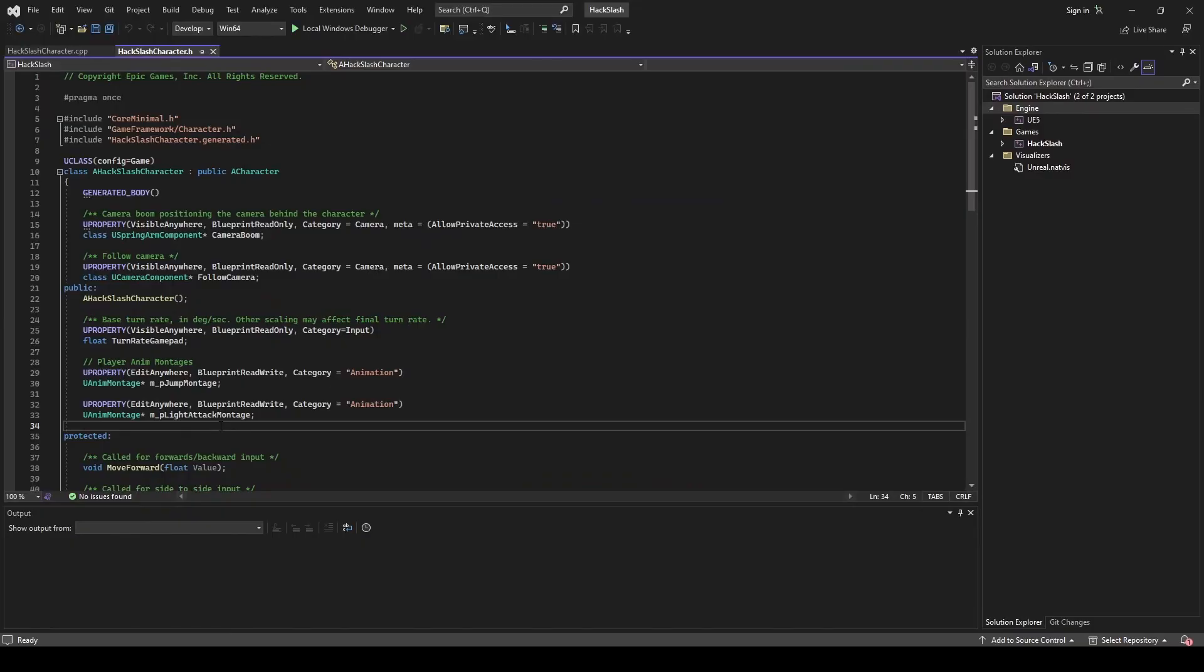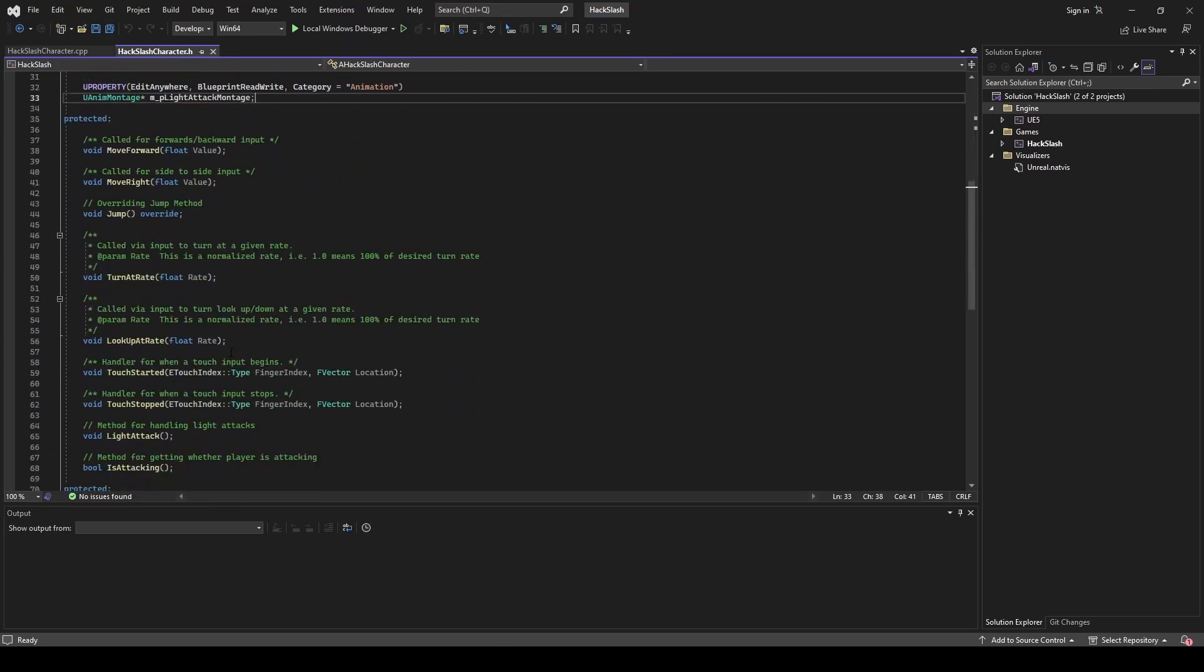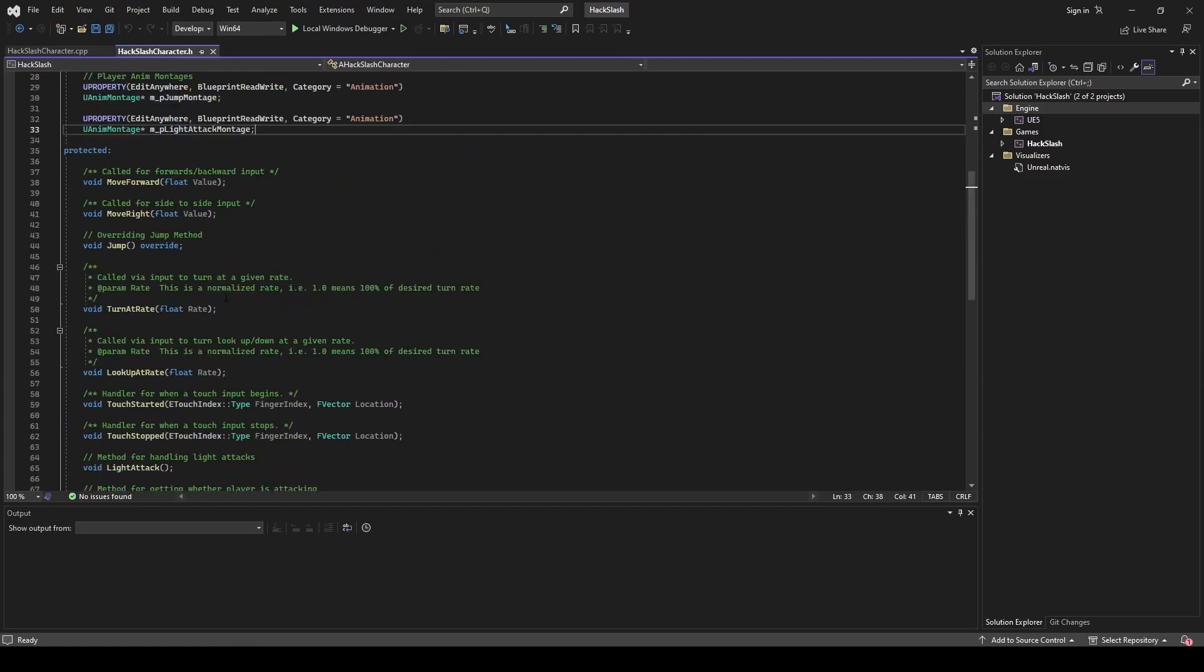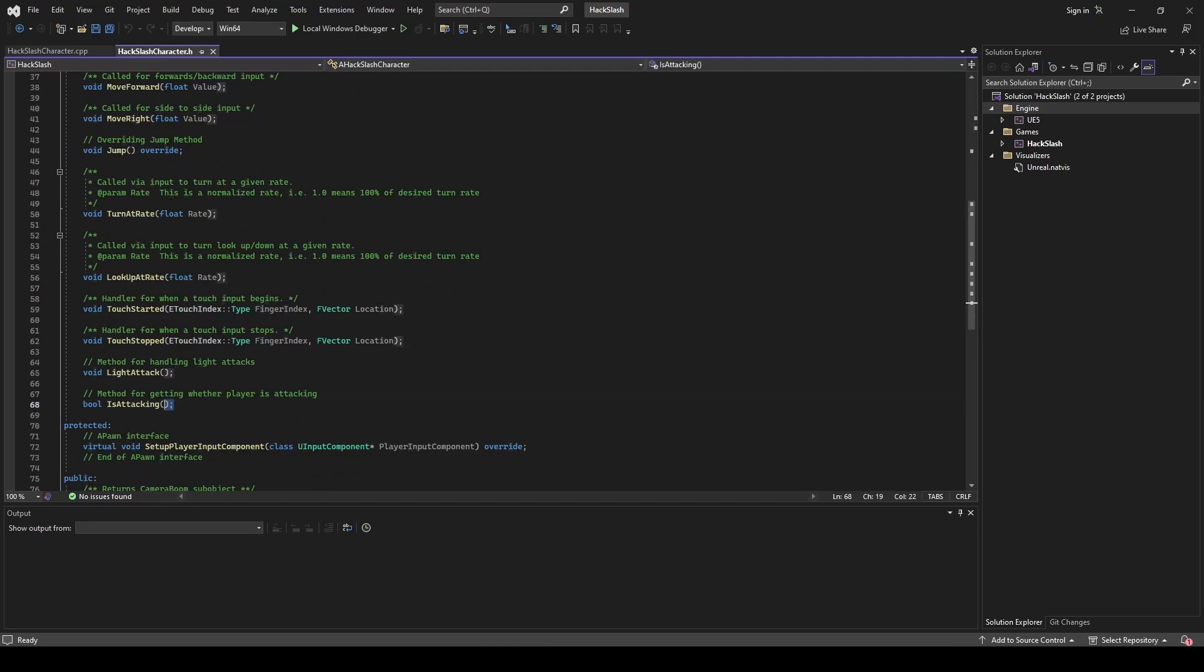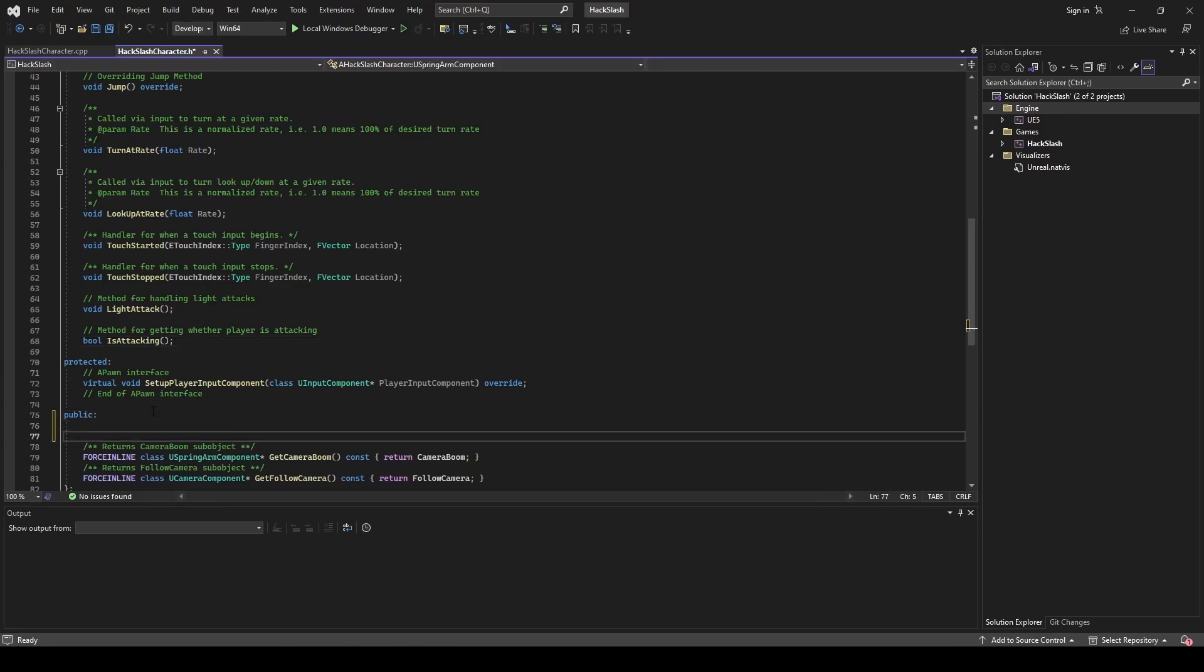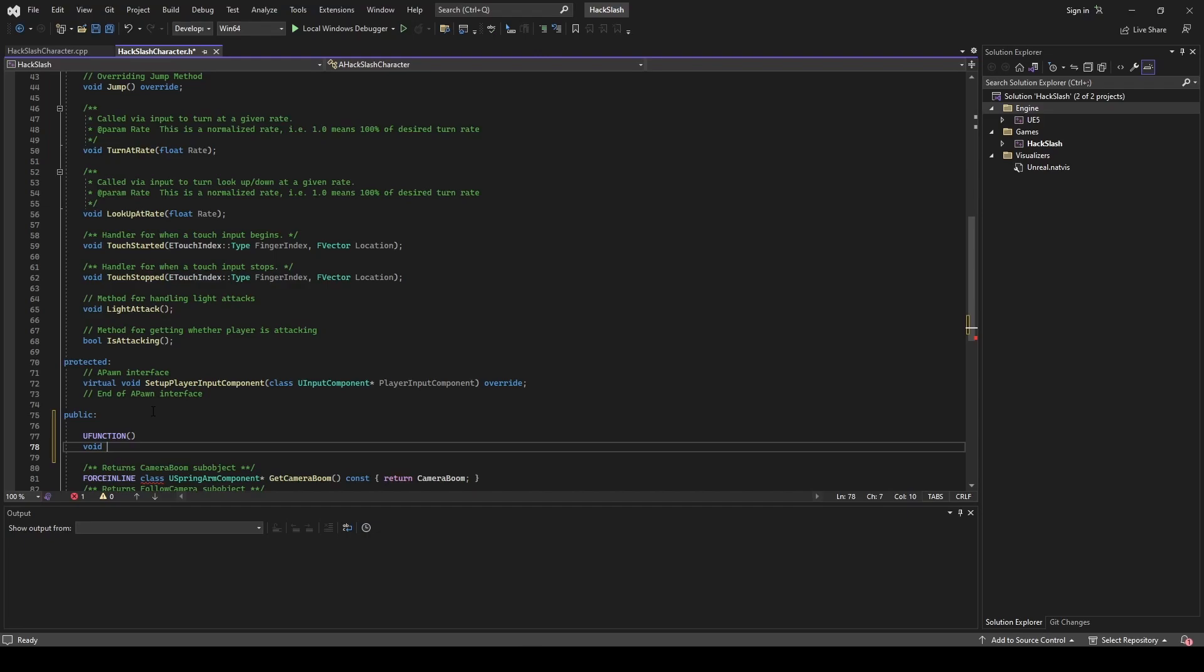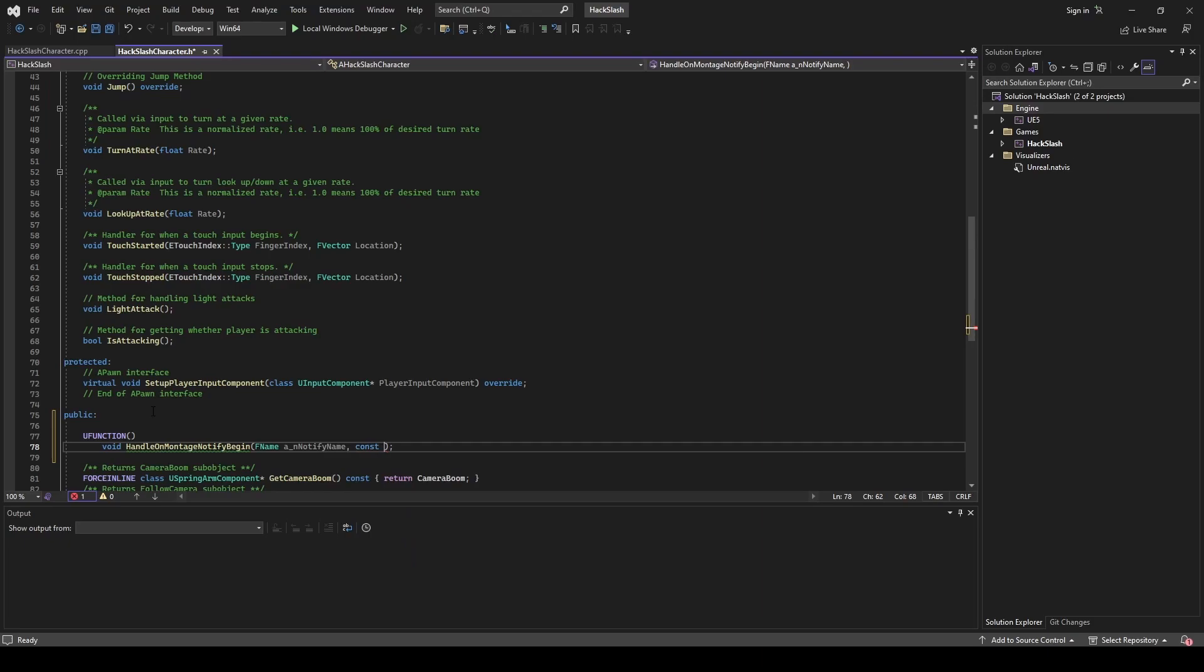Okay, now taking a look at our header file, what we have so far for our character is just some references to our different montages. We have our jump montage and our light attack montage, and we have a few methods for our jump override and our attacking. What we're going to do is we're going to make a few quick updates so that we can get our combo system working.